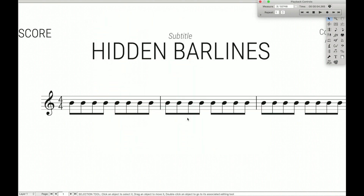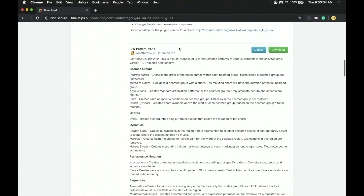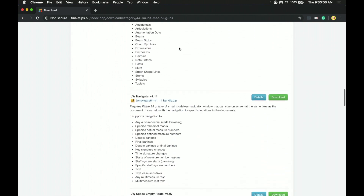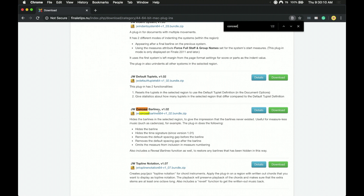So instead we're going to use a nice free plugin called JW Conceal Bar Lines. To get the plugin, all you have to do is go to Yari's website — the Finale Productivity site; I'll have a link to it in the description. You can get either the Mac version or the Windows version, scroll down and somewhere along there will be the Conceal Bar Lines plugin. I usually just like to search for it — Conceal Bar Lines — hit download, and then install it like you would any other normal third-party plugin.